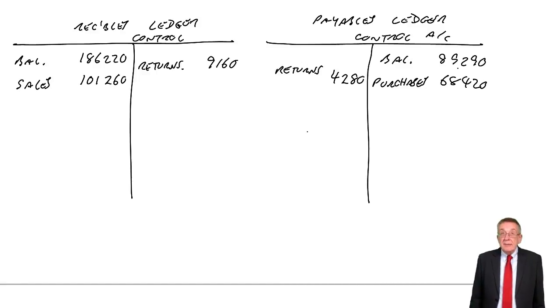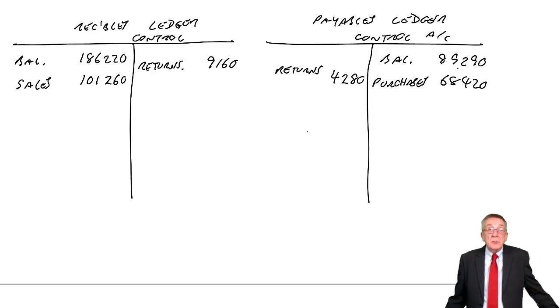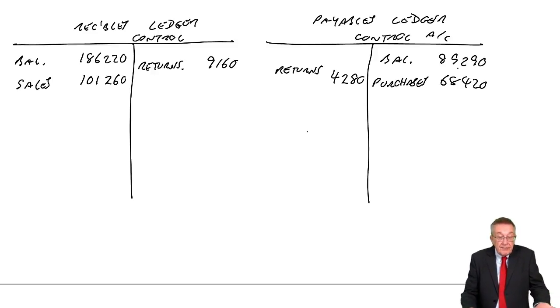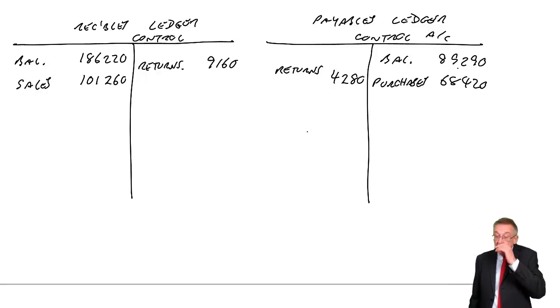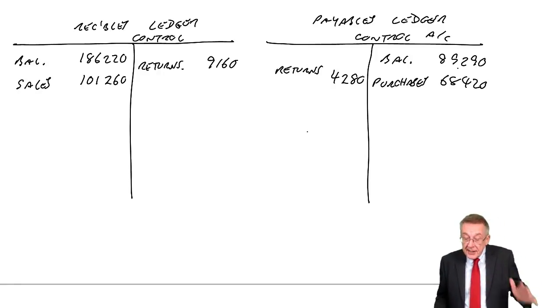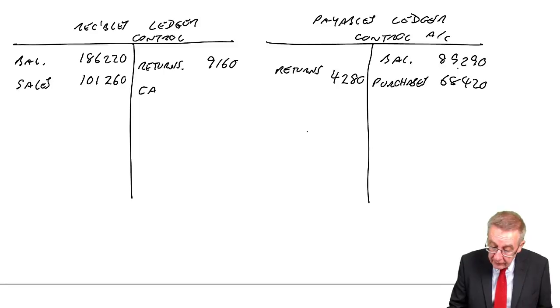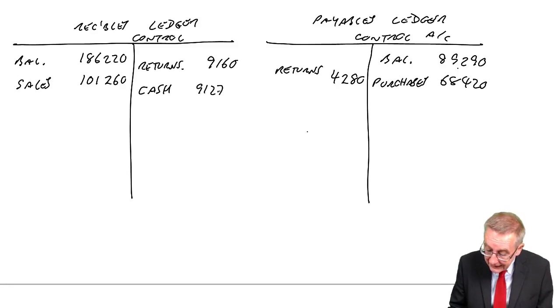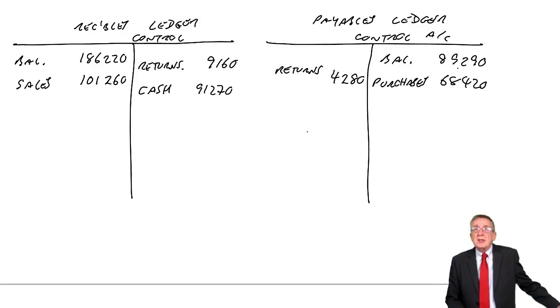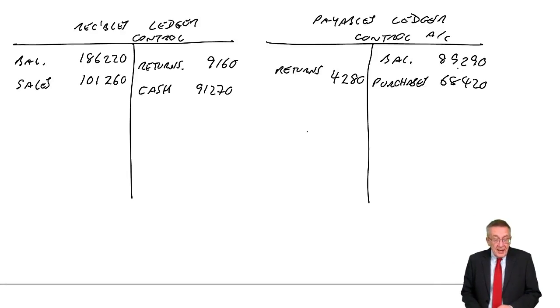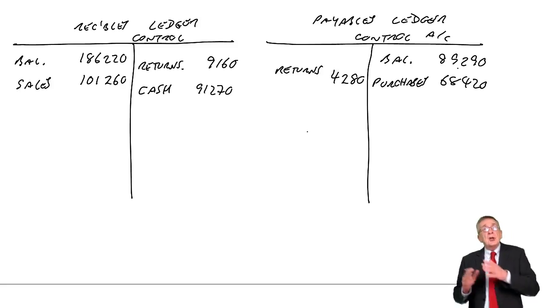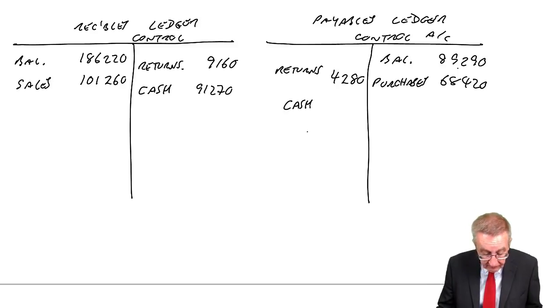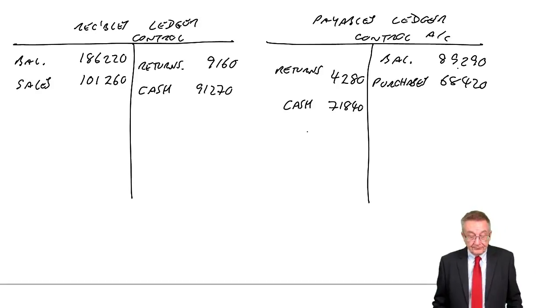Cash received from customers. It must be cash received from credit customers. There's no other information. Well, what's the double entry if customers pay us? Debit cash, credit receivables. 91,270. It's easy. Just revision of what we've done in lots of earlier chapters. Cash paid to suppliers. Cash paid to suppliers. Credit cash, debit payables. 71,840.